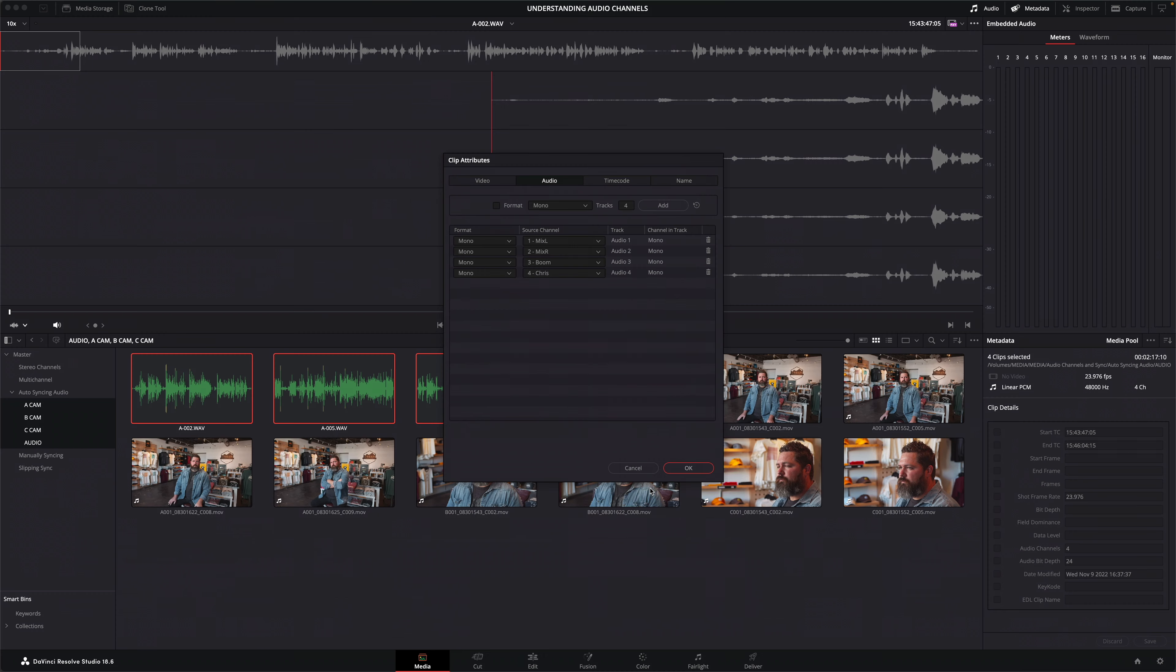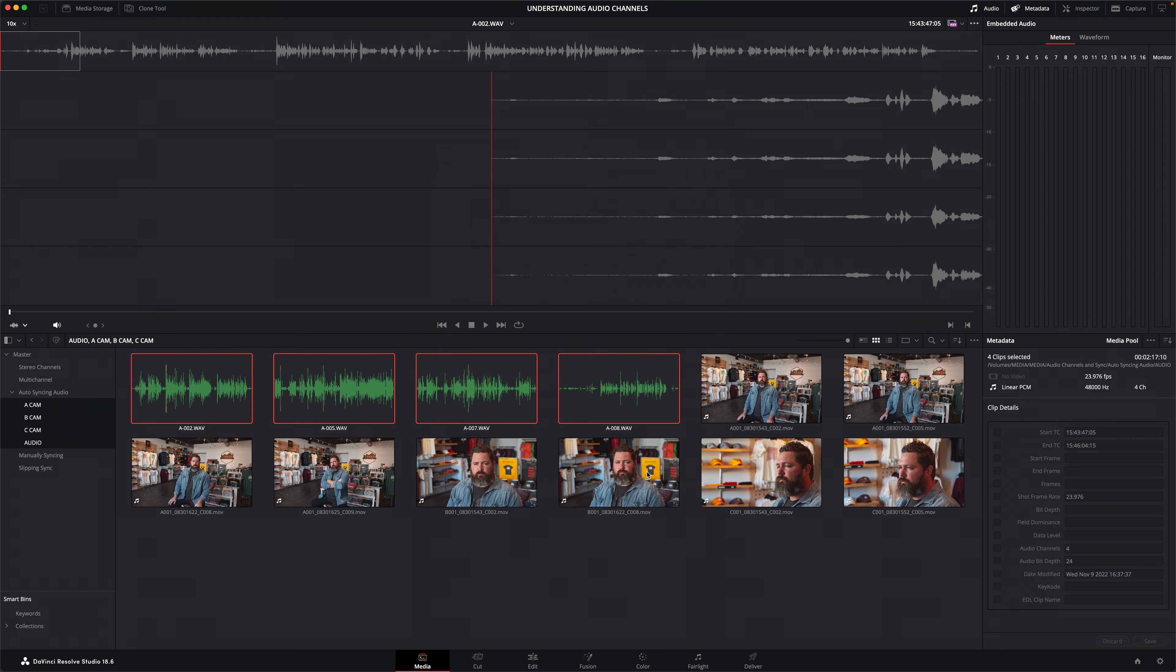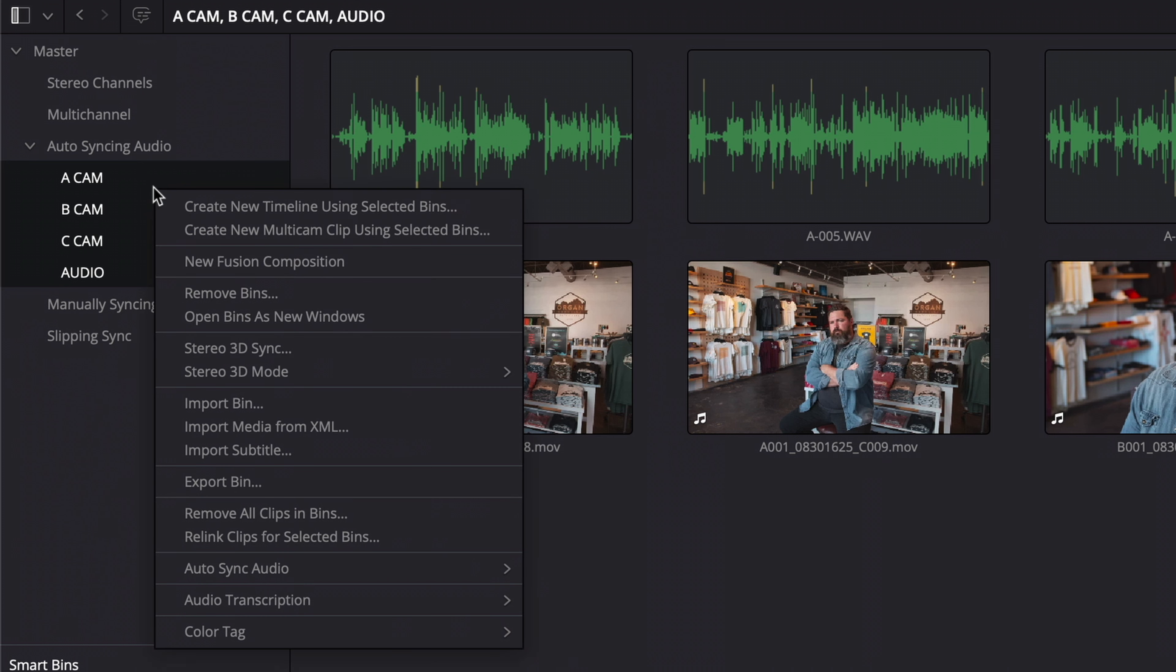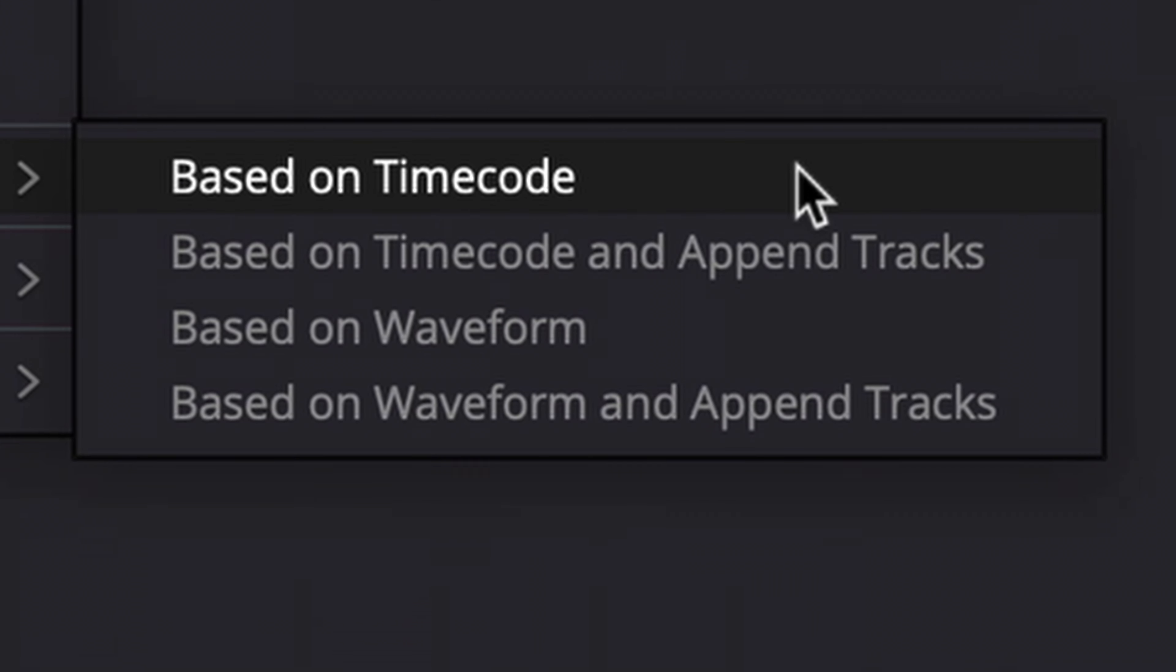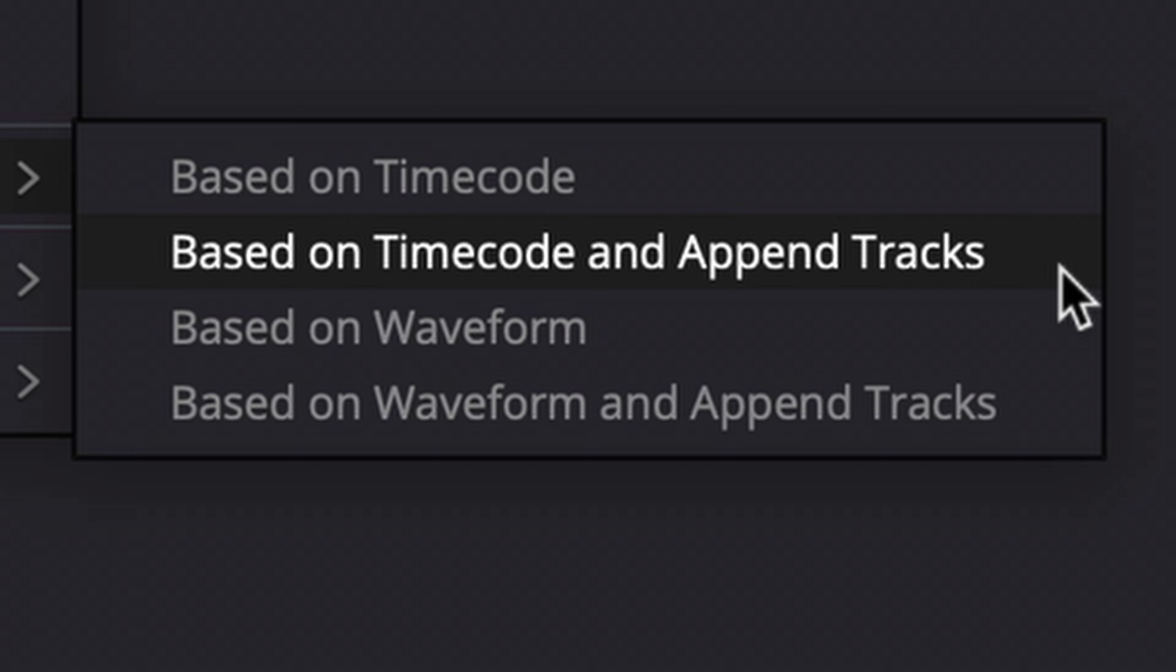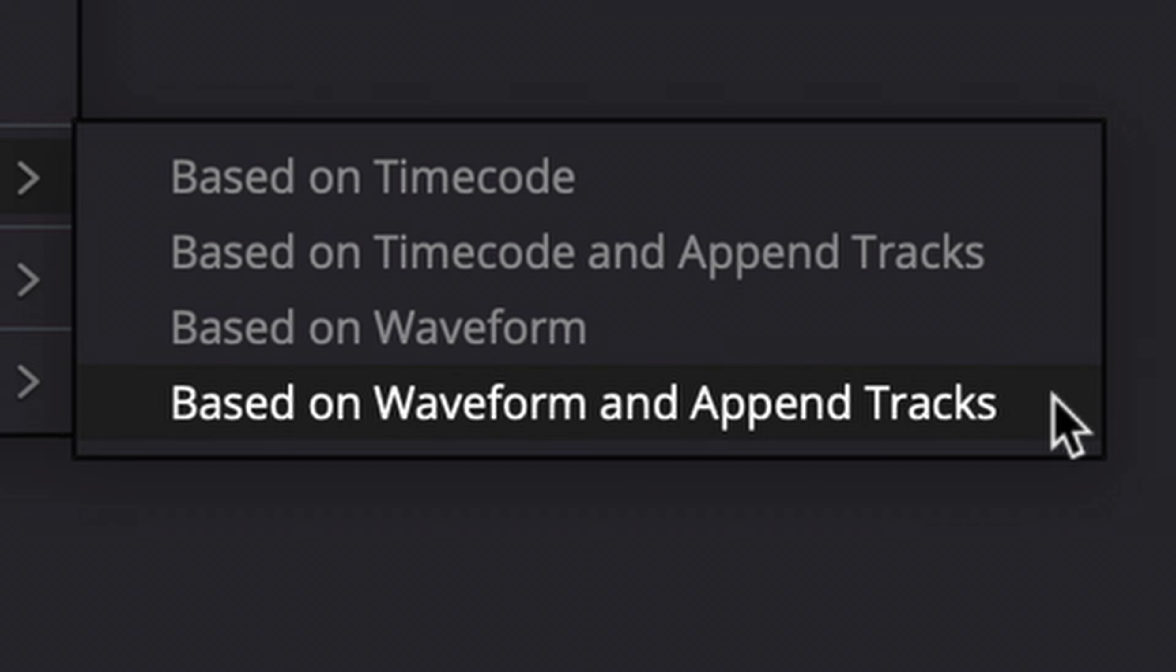You can either let Resolve automatically sync the files for you or do it yourself manually. Let's look at the automatic options first. I'll simply right-click the bins containing all the files I want synced and choose auto sync audio. I now have the choice of syncing using timecode or waveform analysis. Using the timecode option is always going to be quicker, provided it was set up correctly of course. But both methods also have the option to append tracks.